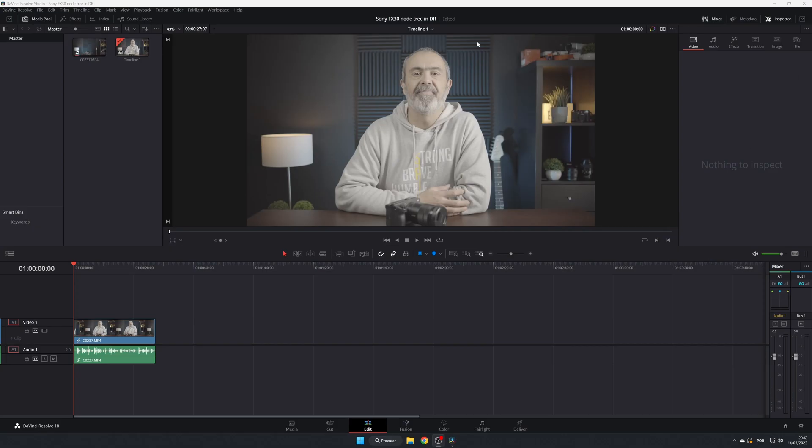First, as you can see, I already have DaVinci Resolve open. I have the Studio version, but for this it's not important - you can do it in the free version.